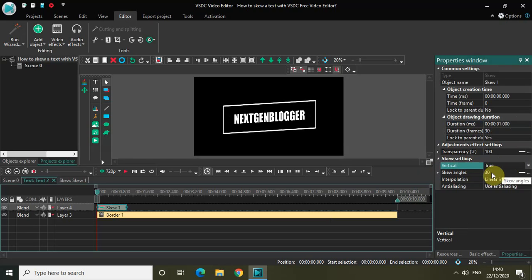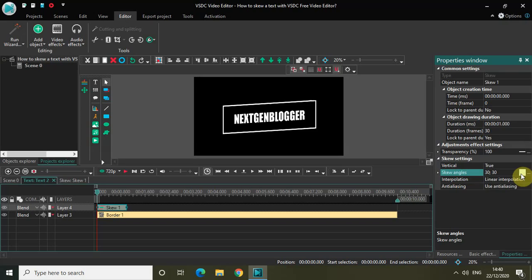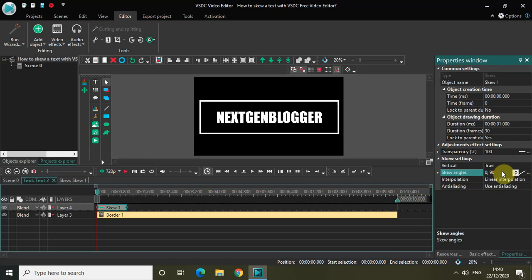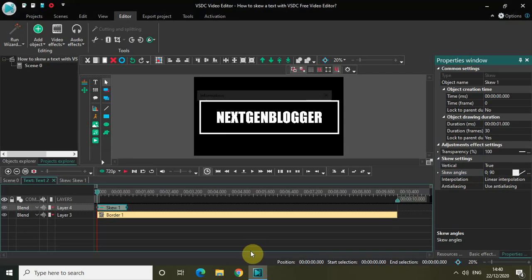Vertical is set to false, so change that to true. Skew angle is 30 degrees - change this from constant parameter value to linear parameter change. As you can see, now I have two values: 30 degrees and 30 degrees. Change this to 0 and 90 degrees.